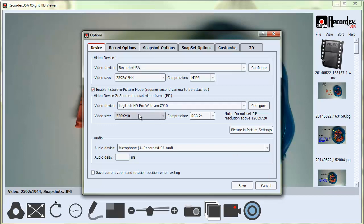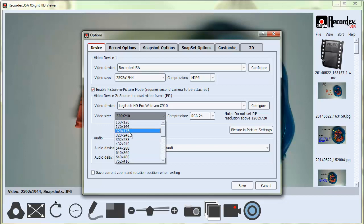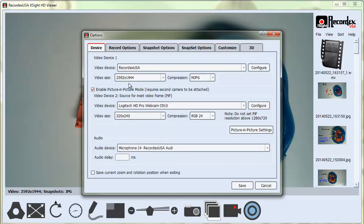I recommend using a low resolution because you don't need high resolution for your Picture-in-Picture window. If you select over 1280x720, your application will probably crash. Your computer probably can't handle that much simultaneous video output from two cameras.